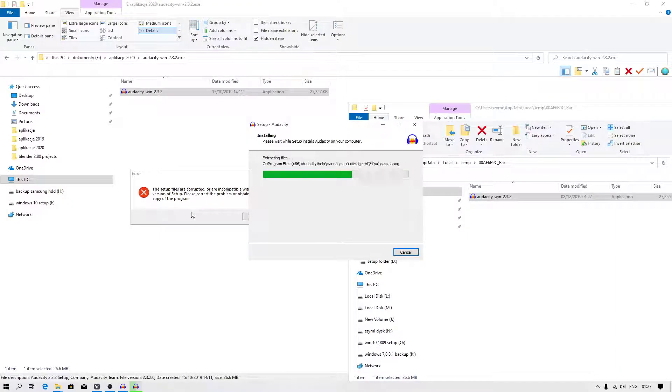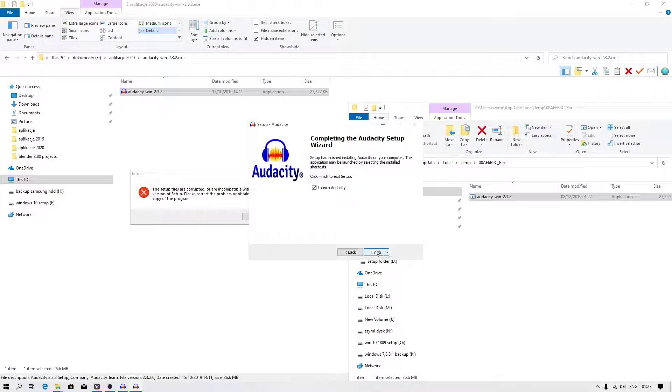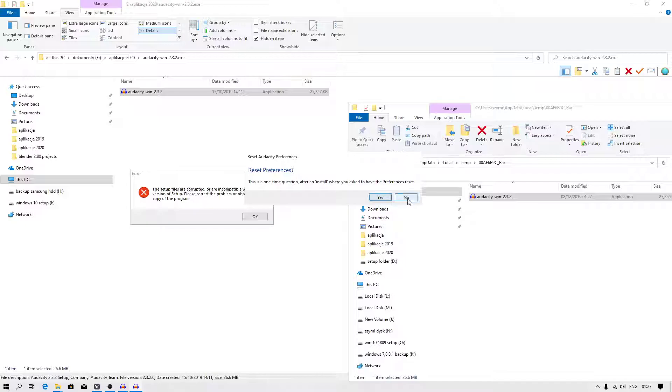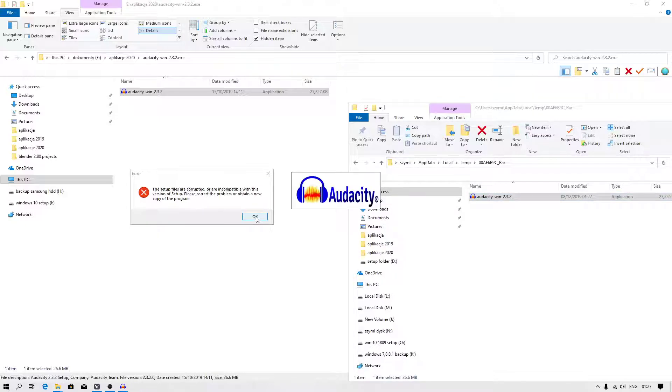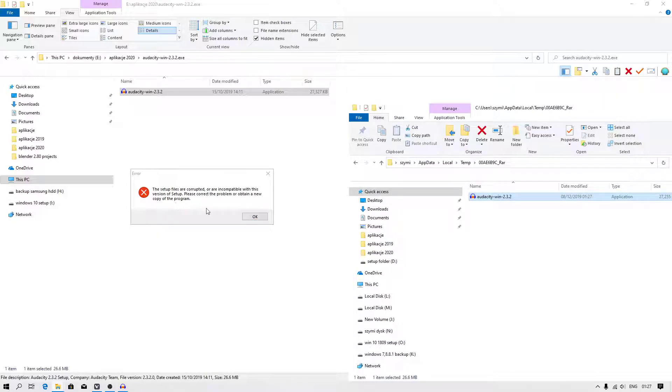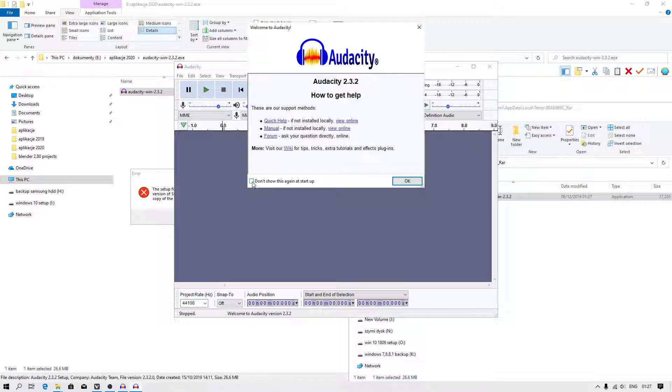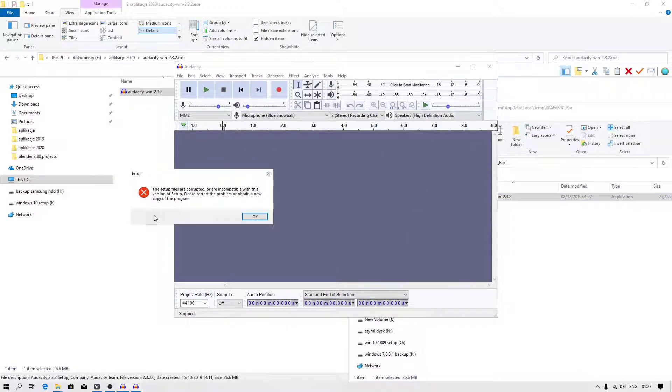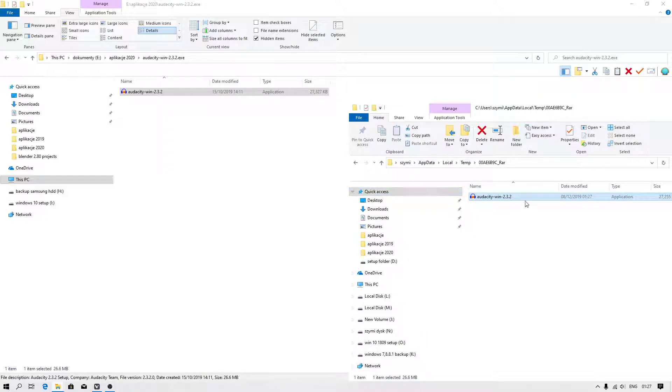I don't know why Windows 10 has an issue with those files, but you can bypass it.